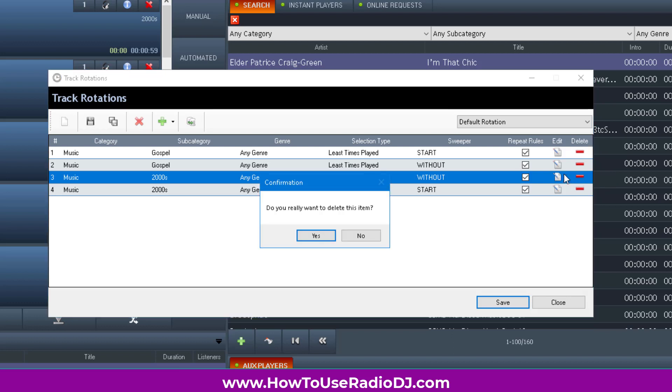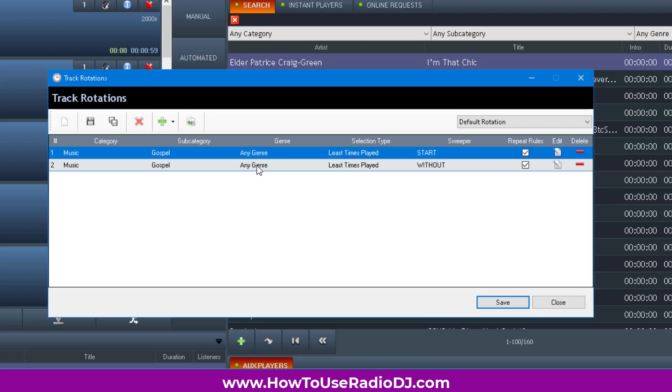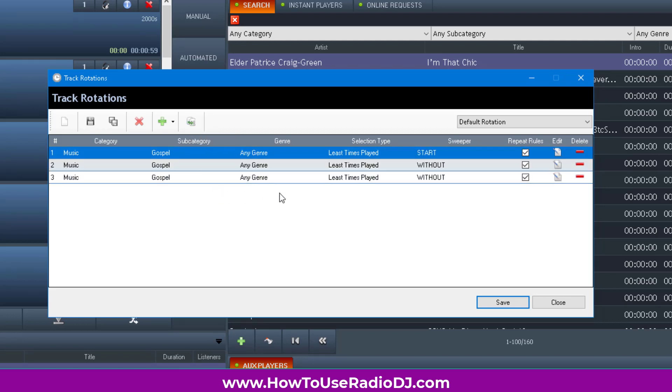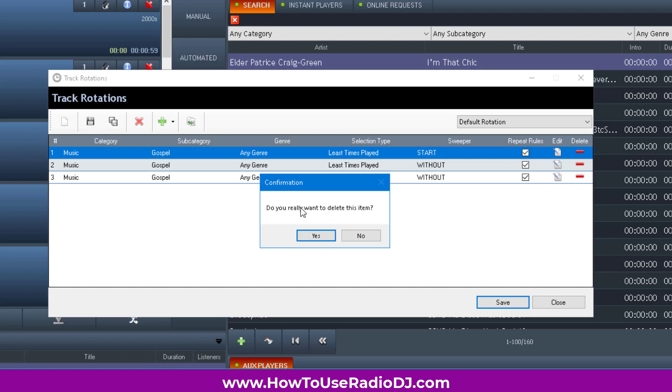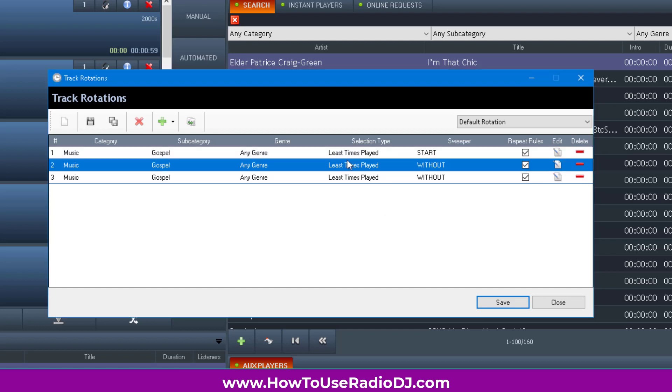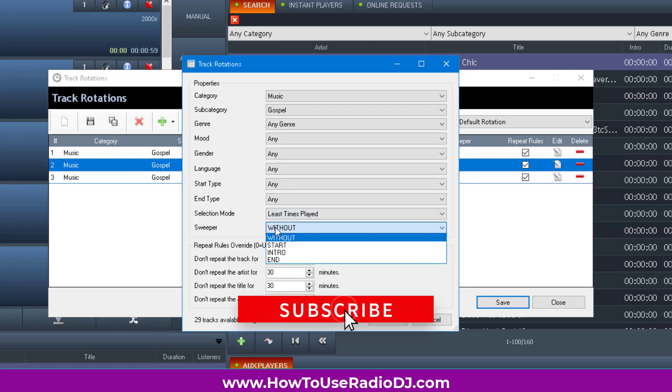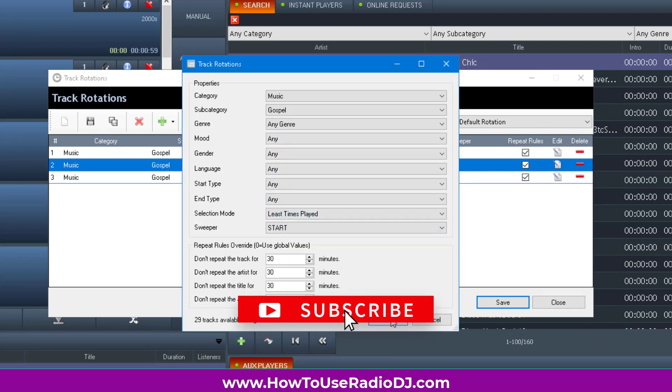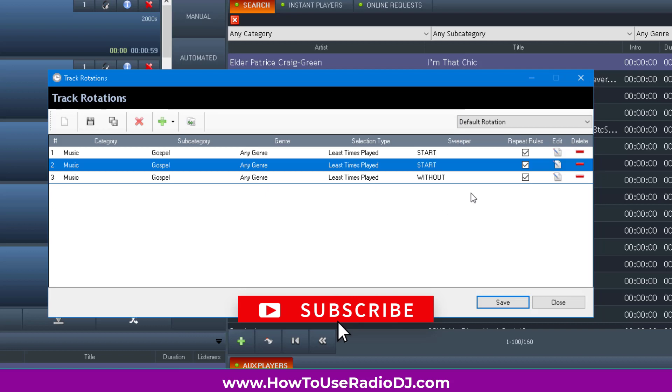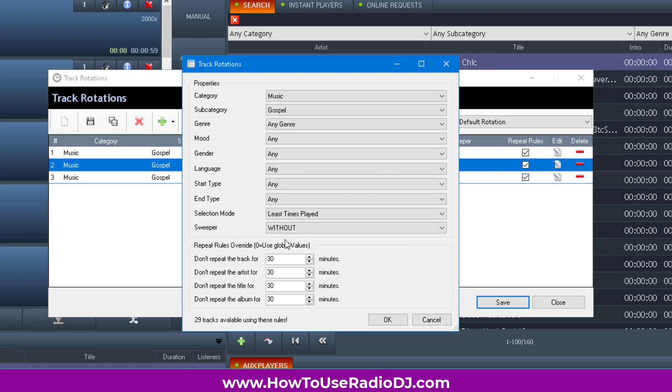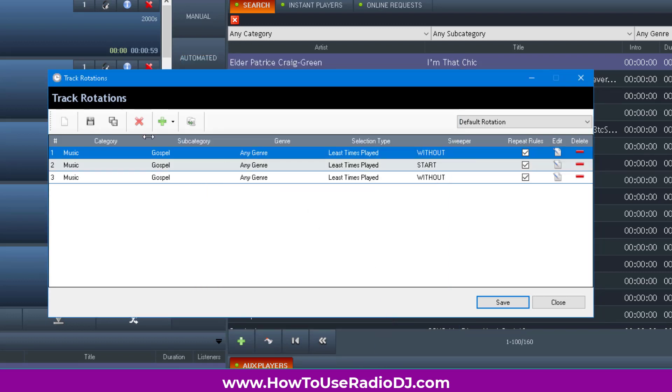Generally, I try to keep my rotations at three lines, no more than three. Even if the lines are the same, I keep them at three. The only difference might be that I have the sweeper start on at least one of these lines, meaning it's going to play a sweeper over the intro of the song. I don't care if someone's talking on the song. Some people do, I don't.